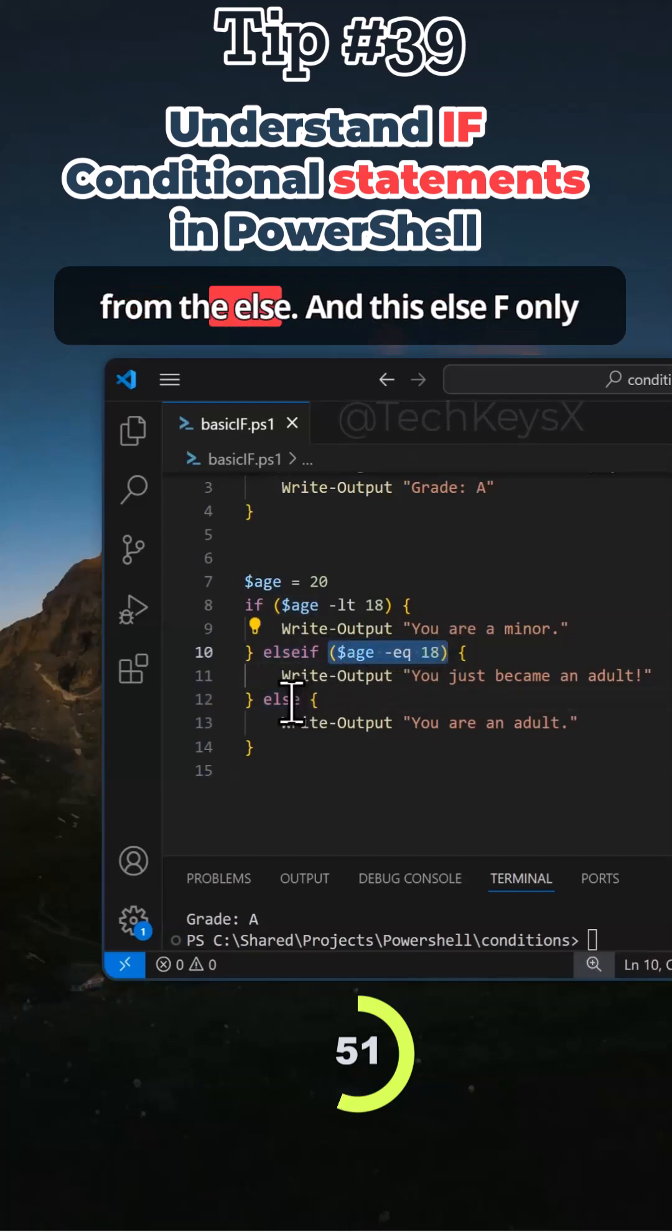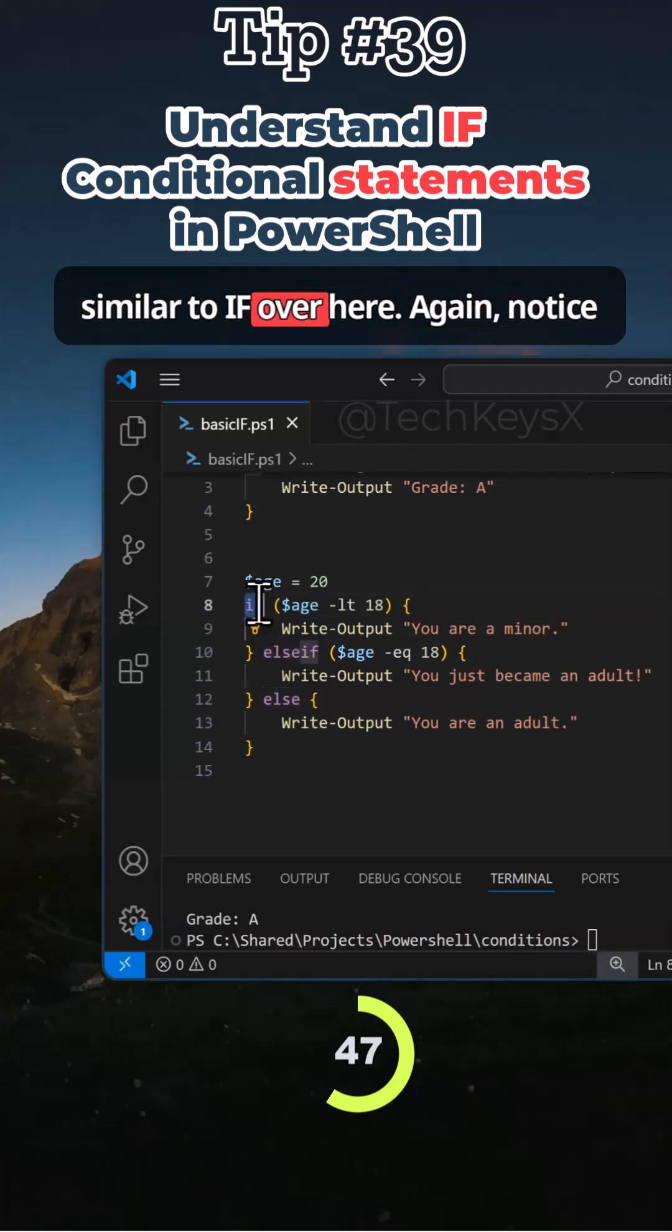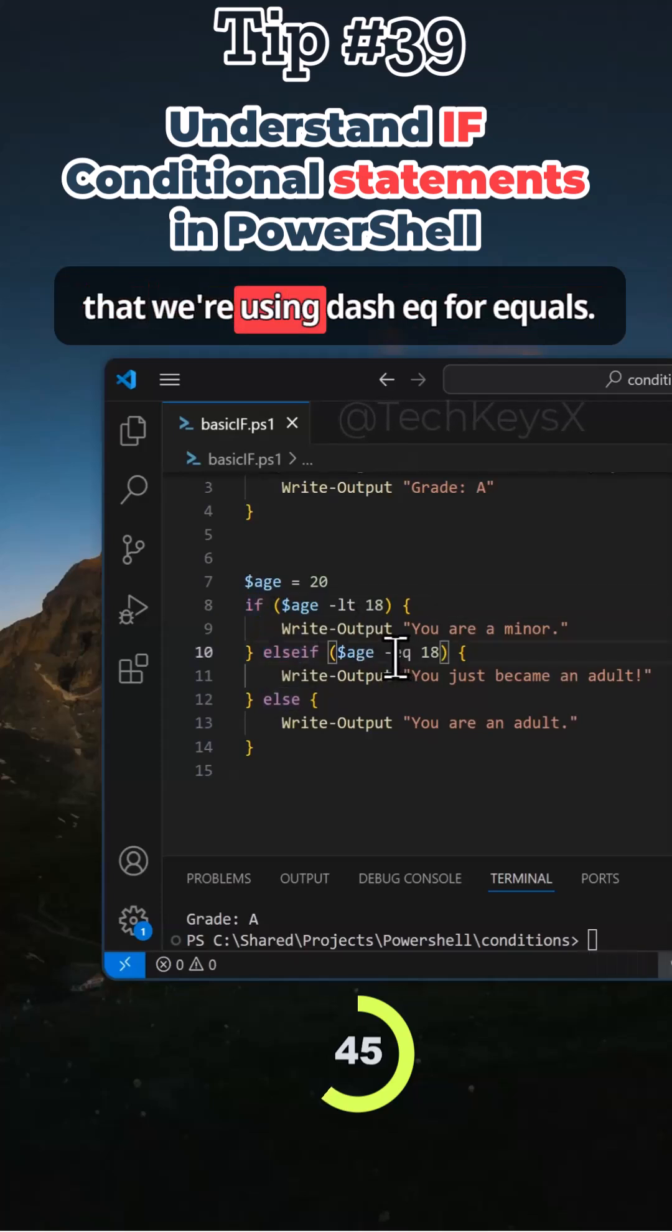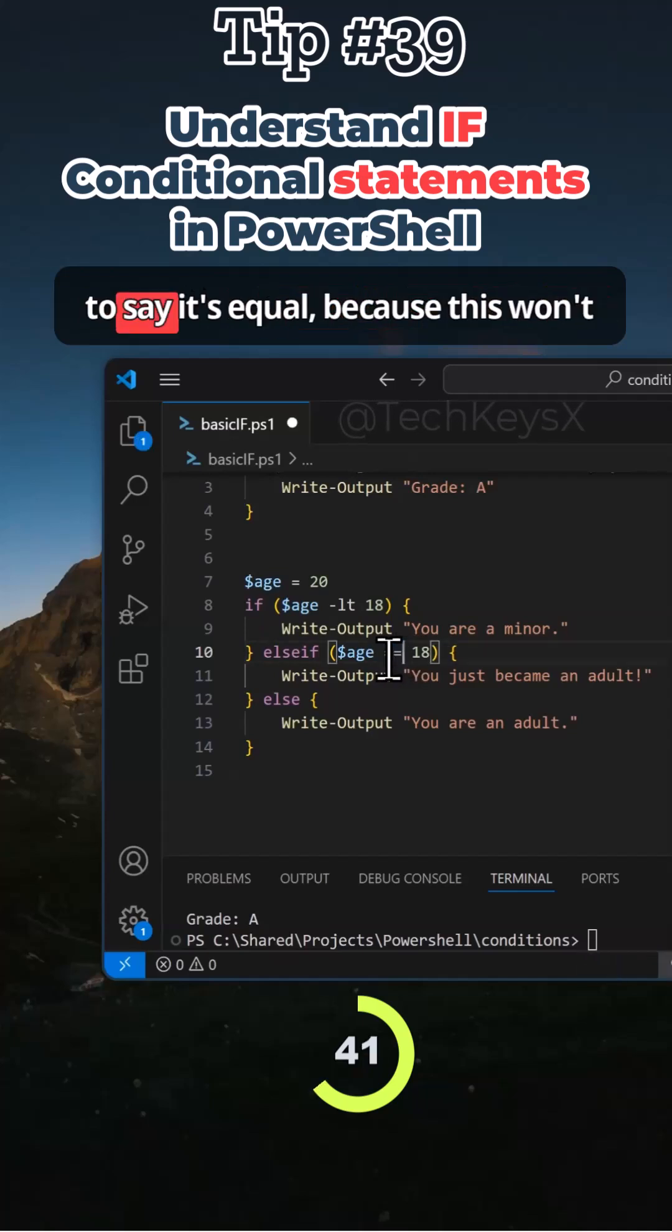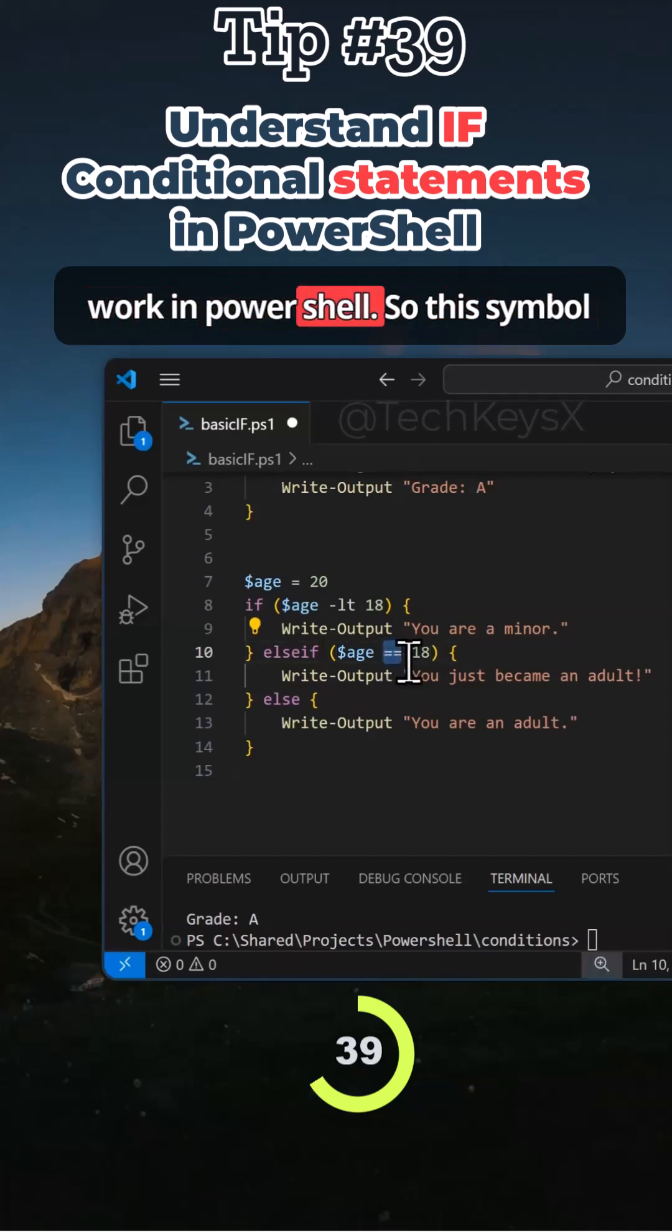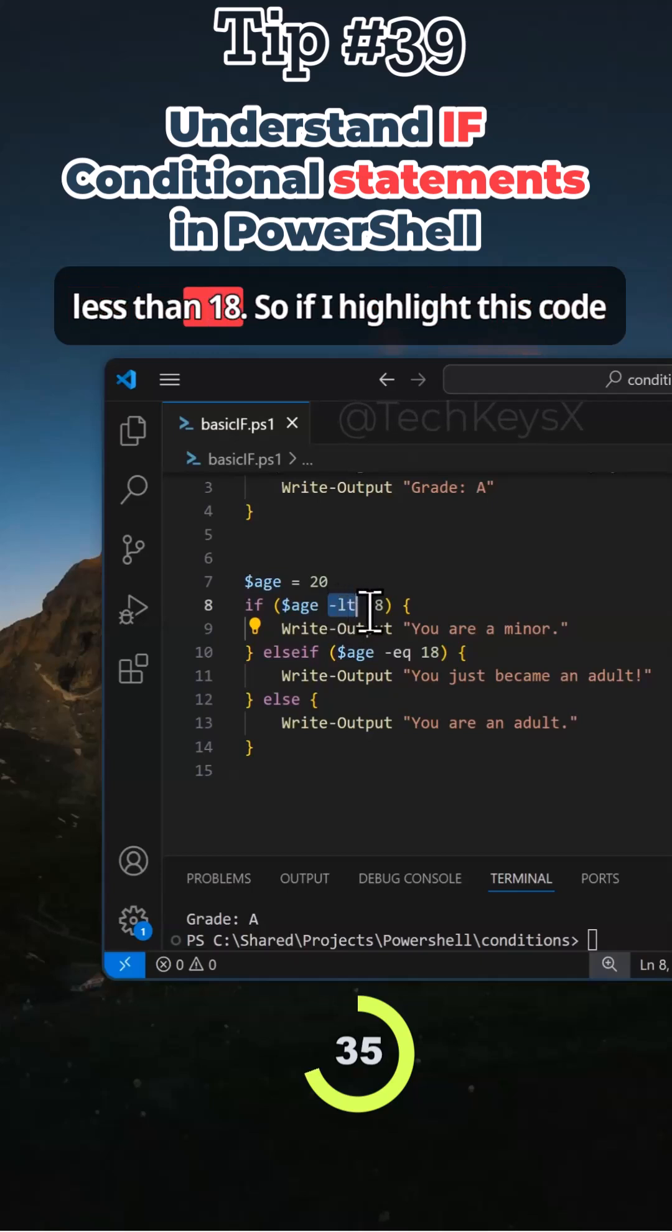So this part is missing from the else and this else if only have the word else. Otherwise, it's similar to if over here. Again, notice that we're using dash eq for equals and we're not using symbols like this to say it's equal because this won't work in PowerShell. So this symbol here must be the letters dash lt for less than 18.